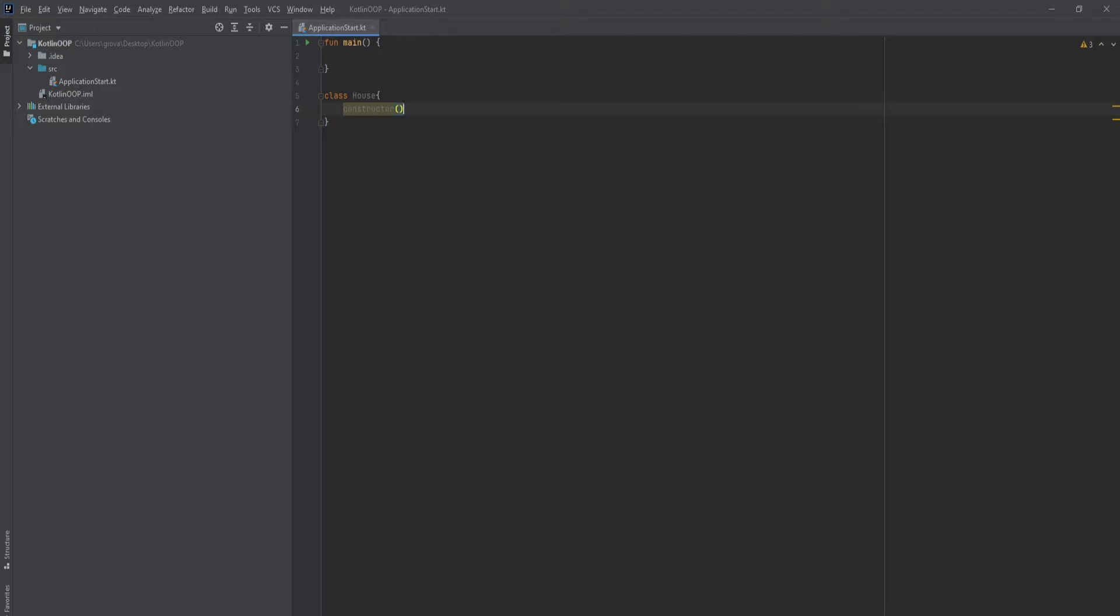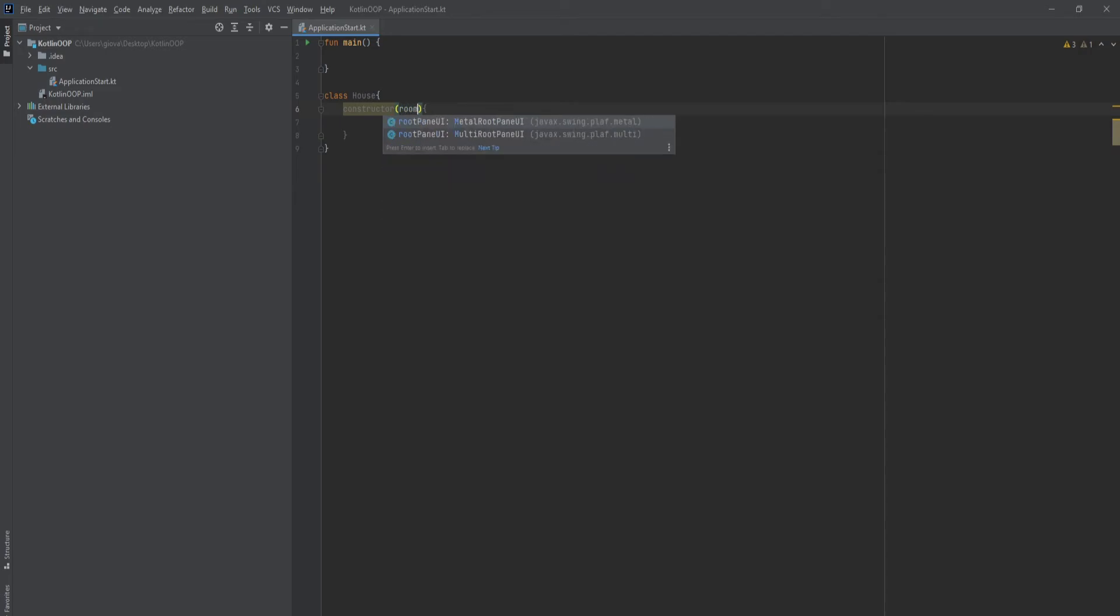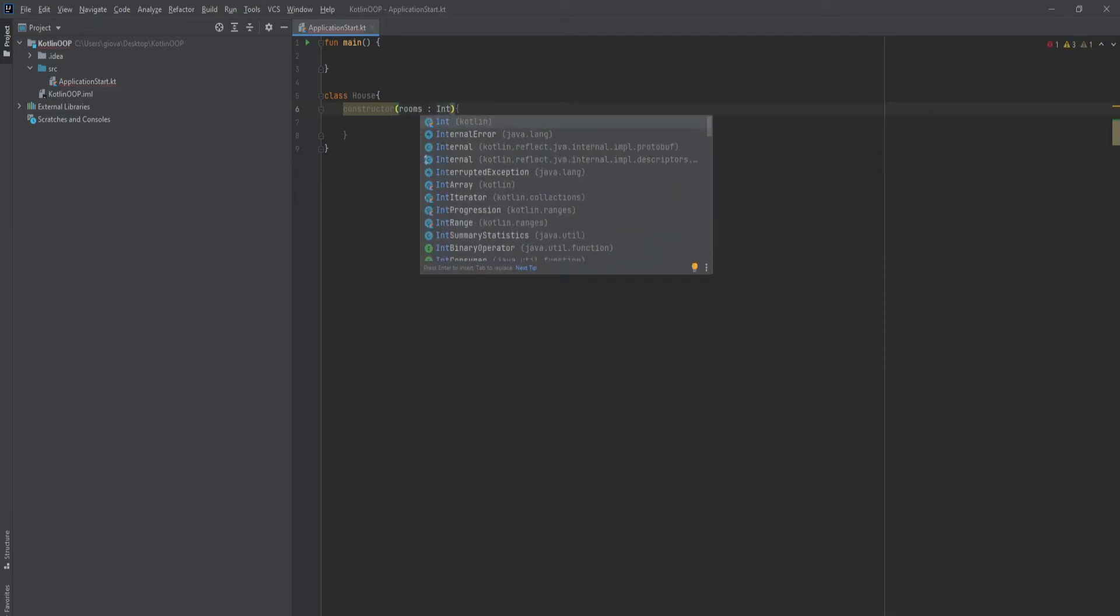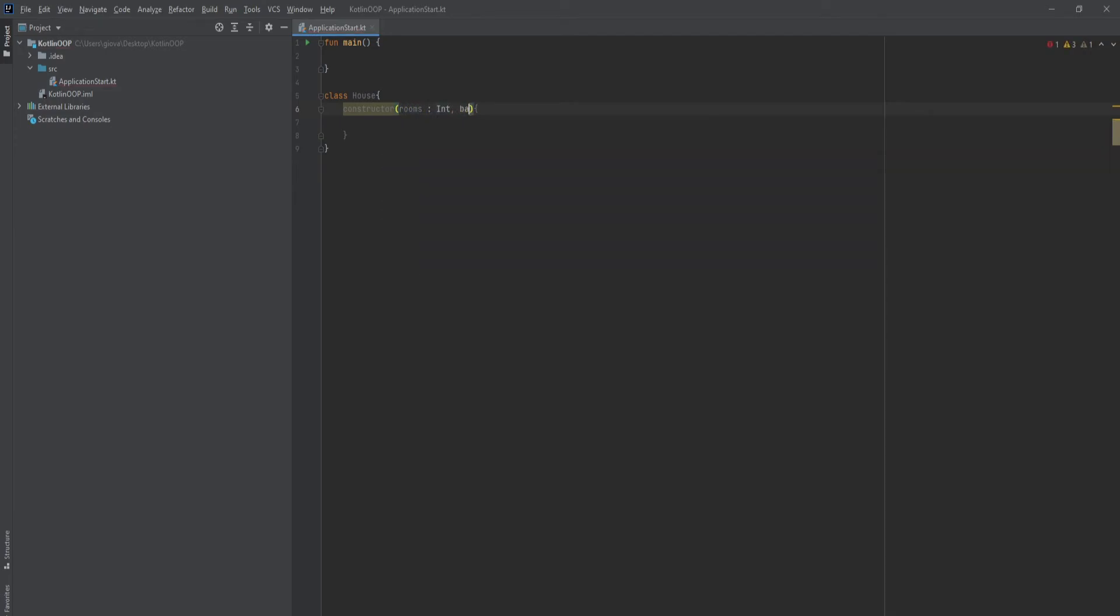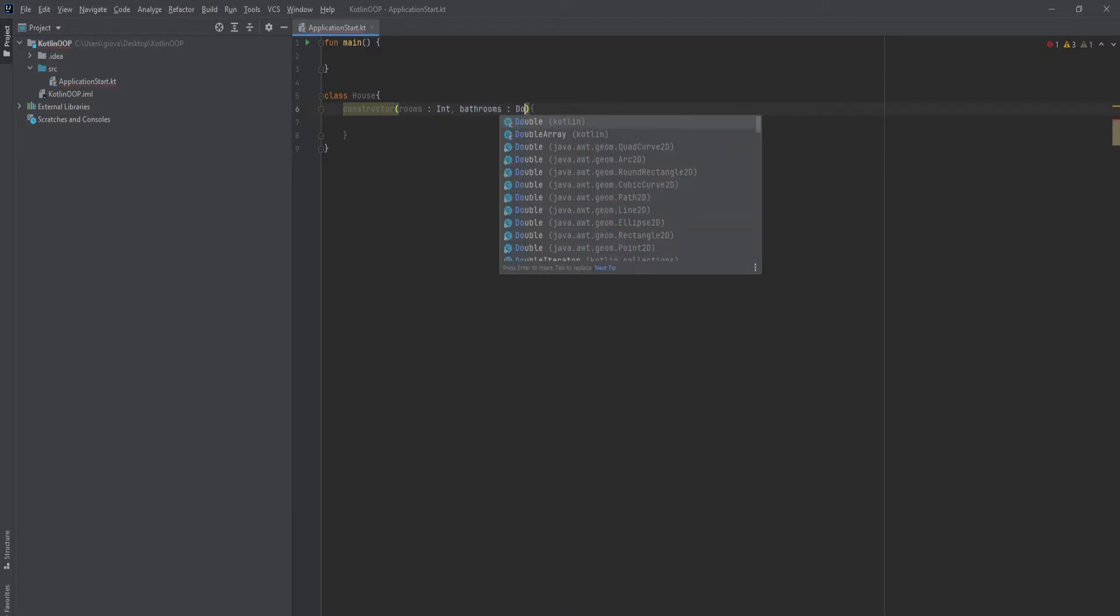And it actually comes with a body, so if you want to run some code after the user passes in data you could. And just like the primary constructor before, you just place data within the parentheses. So in this case I could also put rooms, and I could put int, I could put bathrooms, and I could put double.